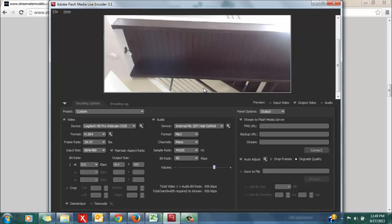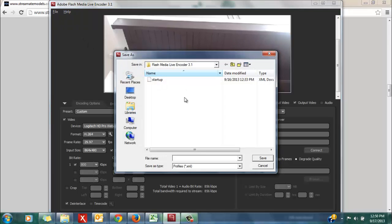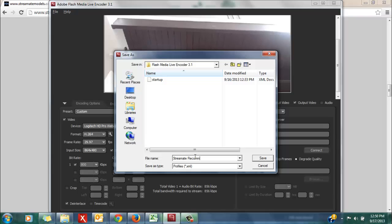From there you're ready to save these settings, so that the next time you open up your encoder these will already be configured, and you don't really have to do anything. I'm going to save these settings as StreamMate recommended quality.